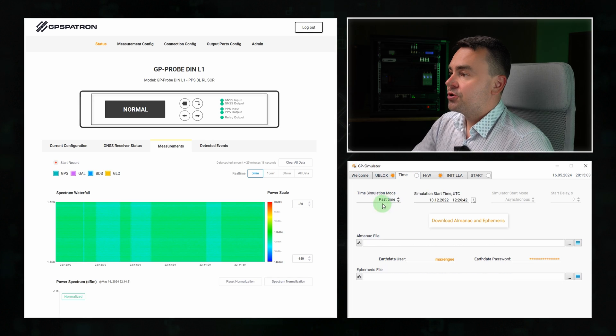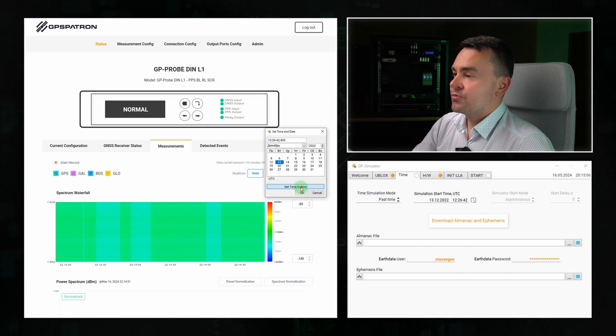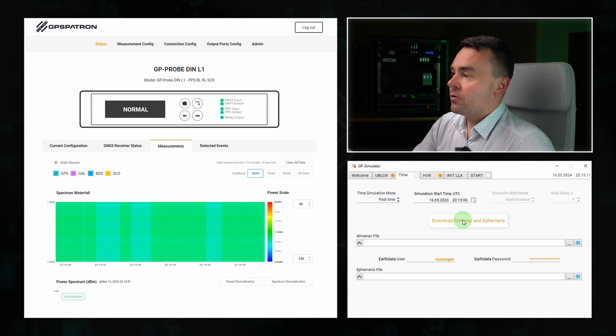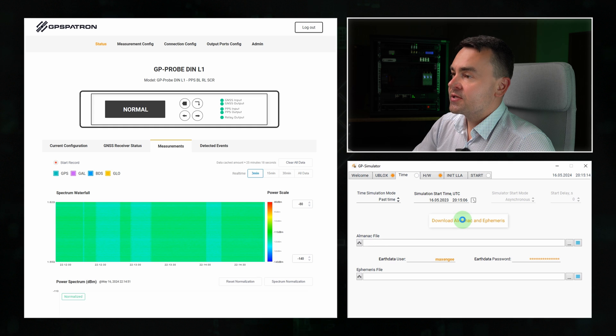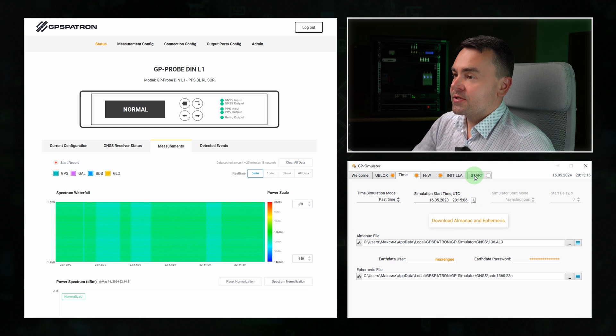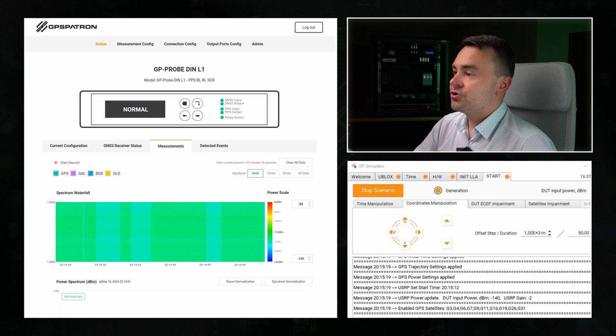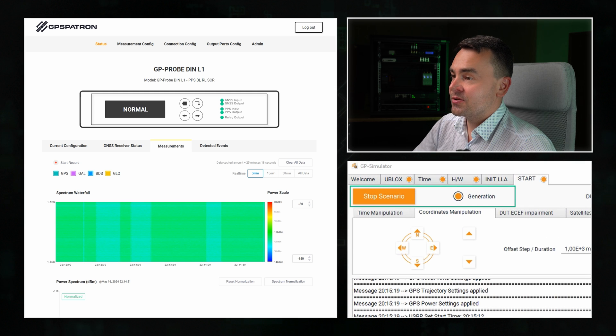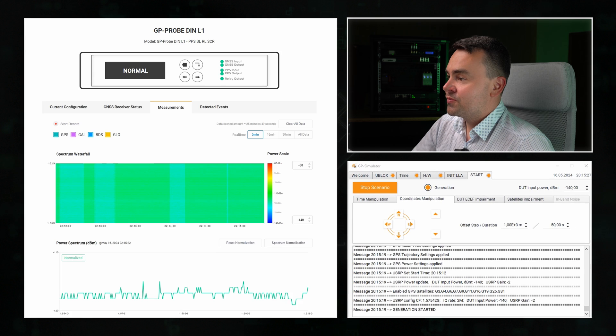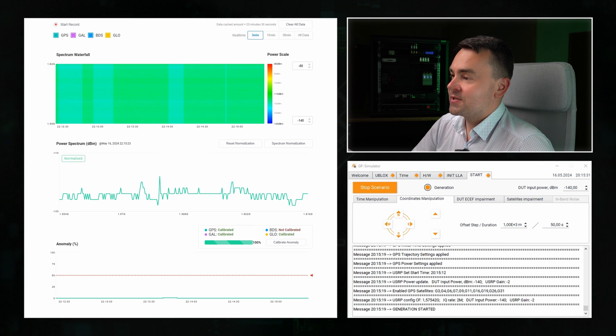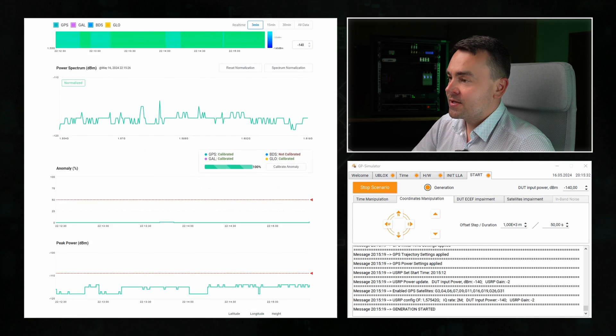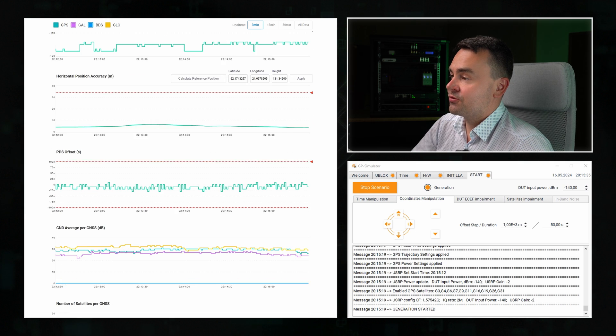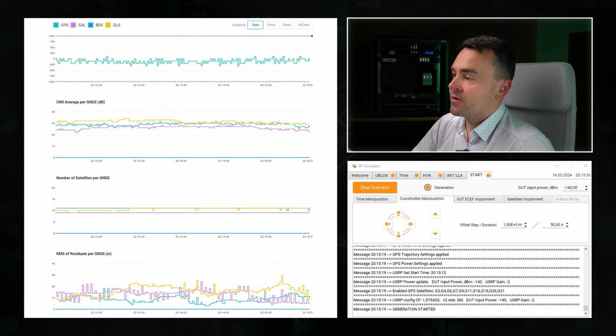Let's move on. I'm switching to non-coherent spoofing and simulator past time, let's say a year ago. Then we are downloading the almanac and ephemerides for the selected time. Let's keep the same power level and click start. The generator started immediately since it's not a synchronous attack. And what do we see here? Actually we see nothing. No signal fluctuation or degradation in signal-to-noise ratio. And the reason is obvious.